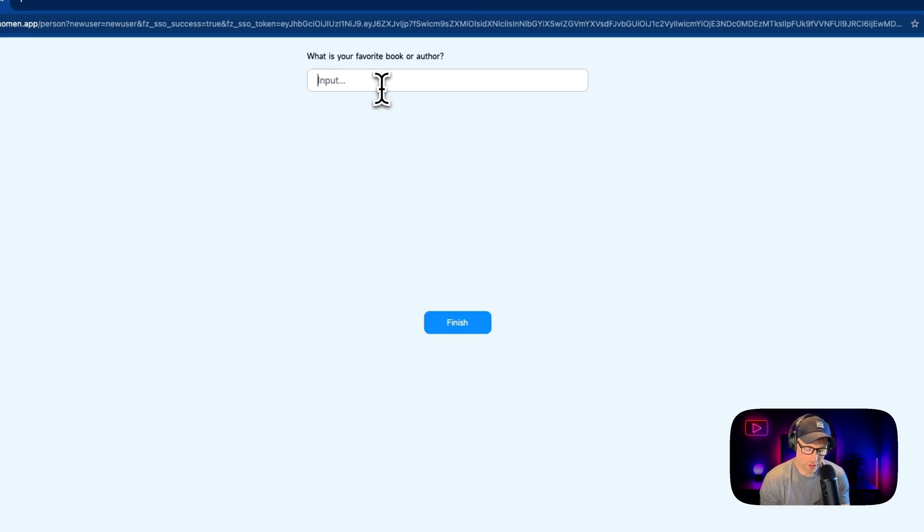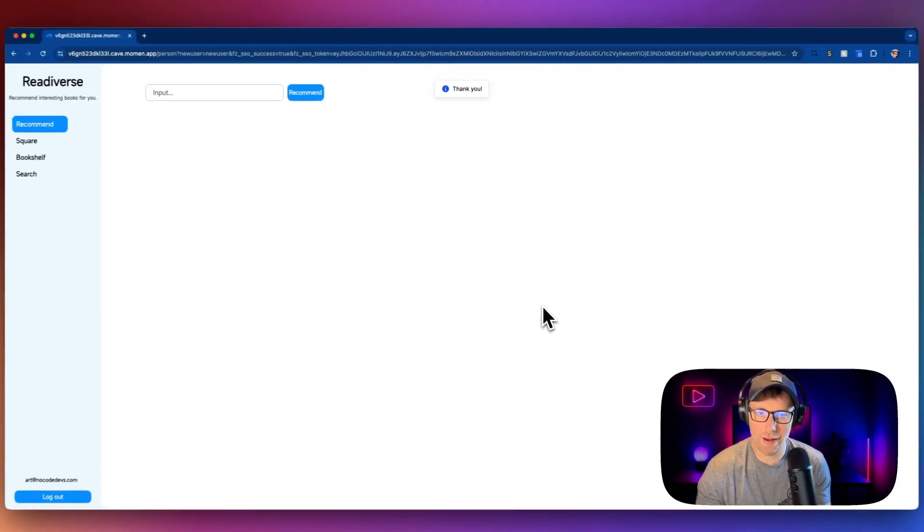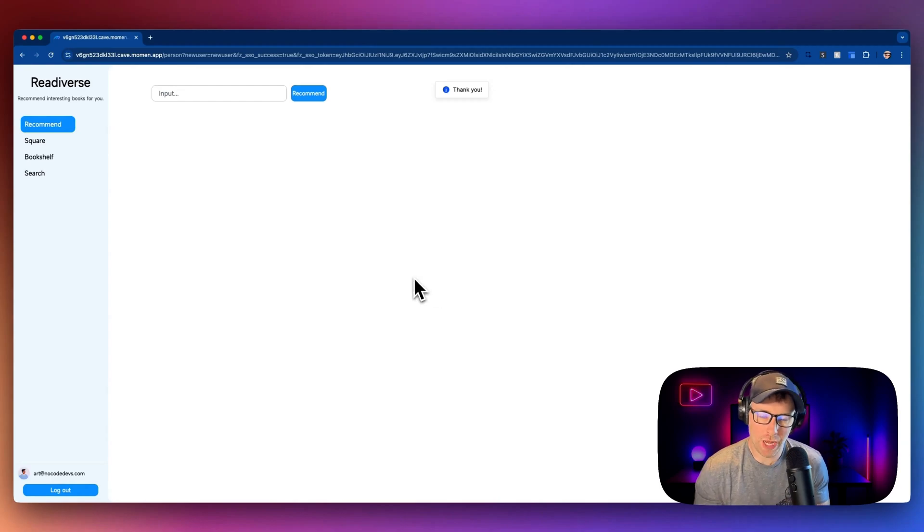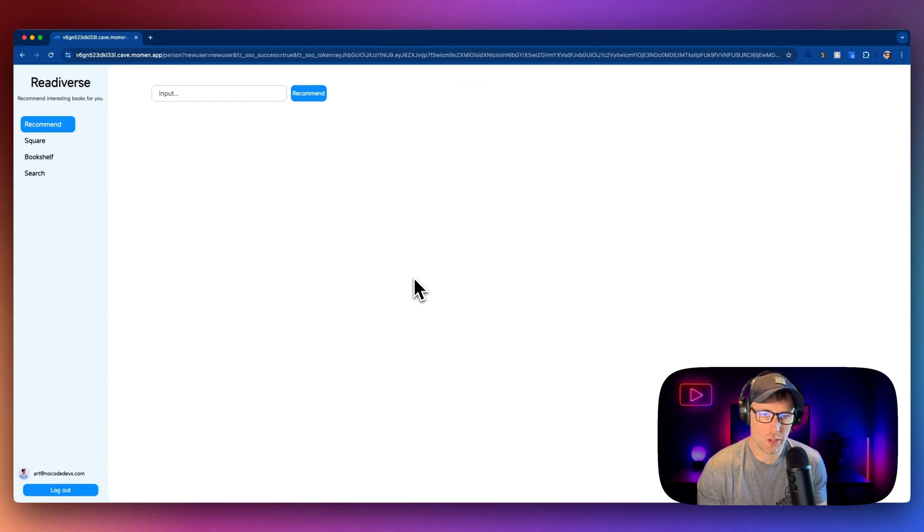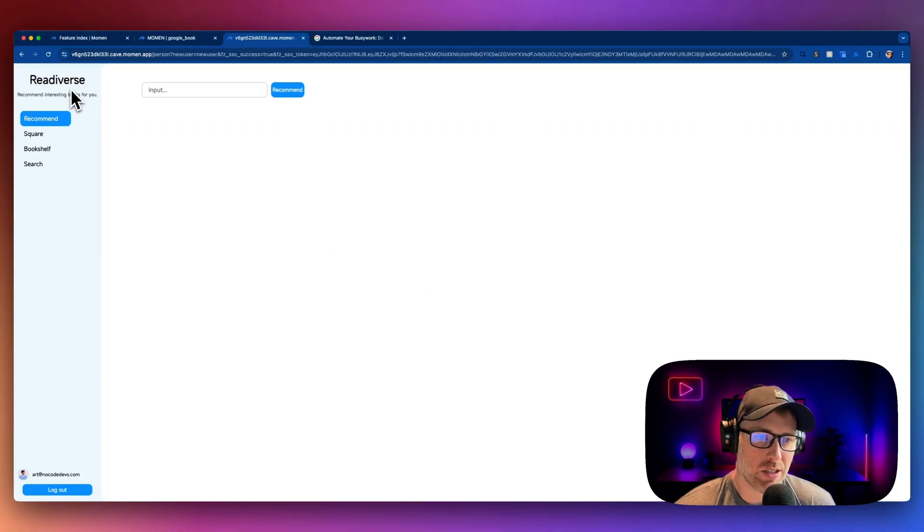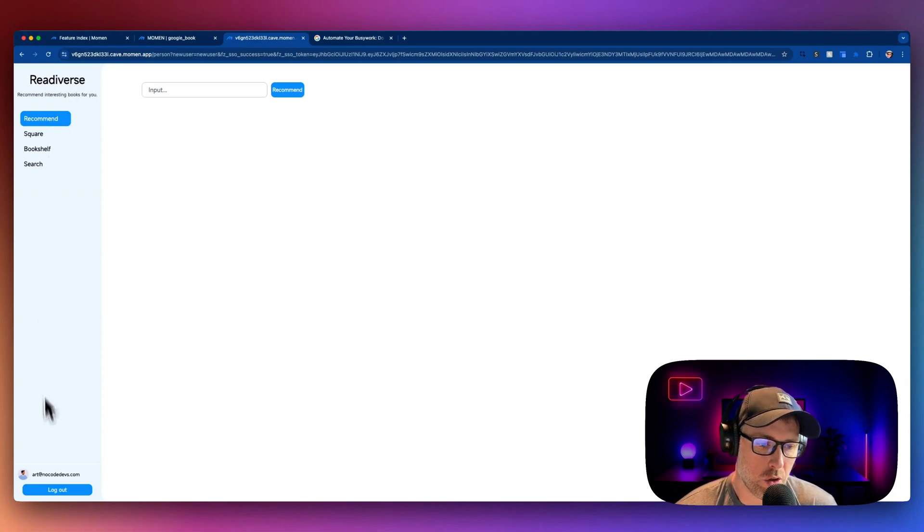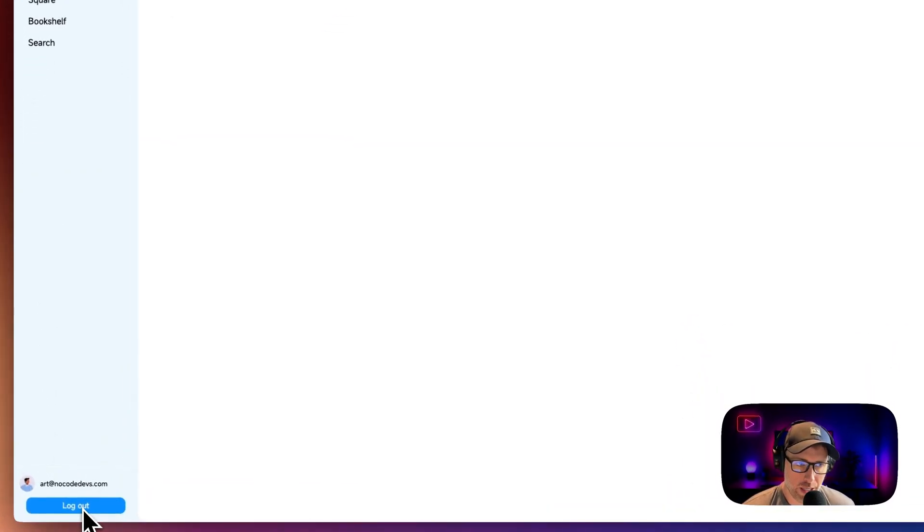The final question here is my favorite book or author. I'll go ahead and put in one of my favorite books here, Shadow Divers, and then I can go ahead and hit finish. Now my preferences have been saved. And whenever I search for books, it's going to know these preferences so that it can recommend me books based on the criteria that I've inputted. And there's some different features in this app. You'll note that I've logged in already. I was able to build a login with Google. And we have some different features of our app here.